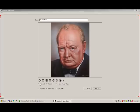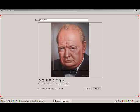On this screen, we can select one of the two templates or import our own. We can also crop the image here.